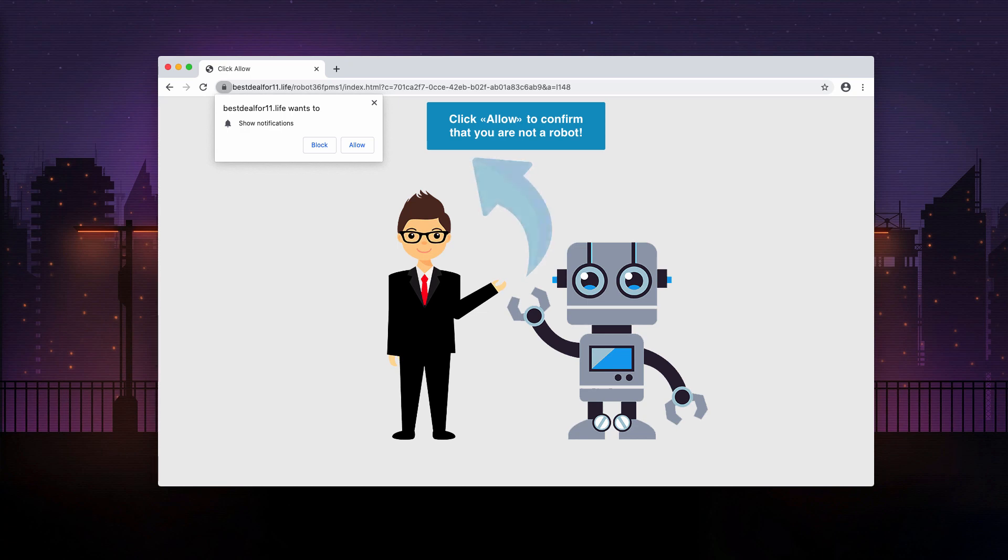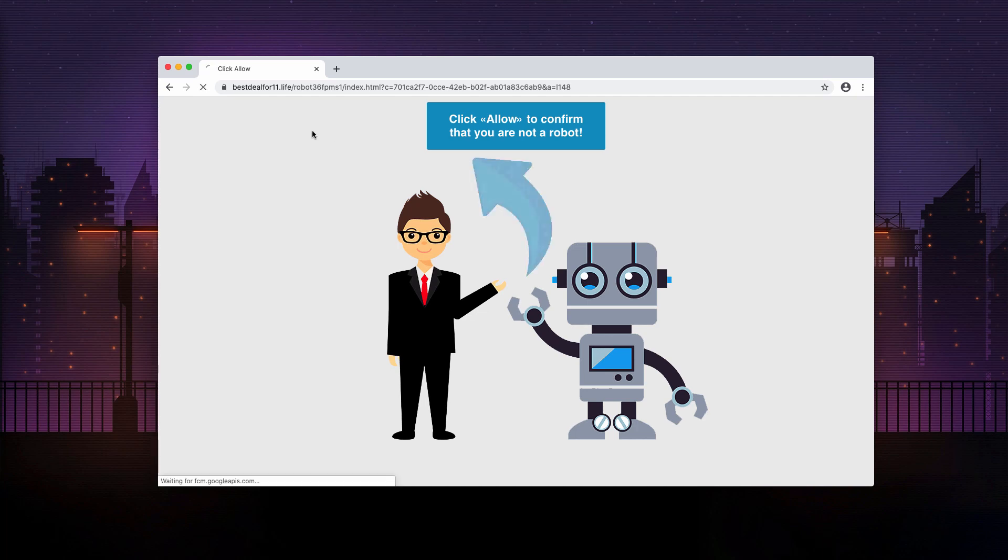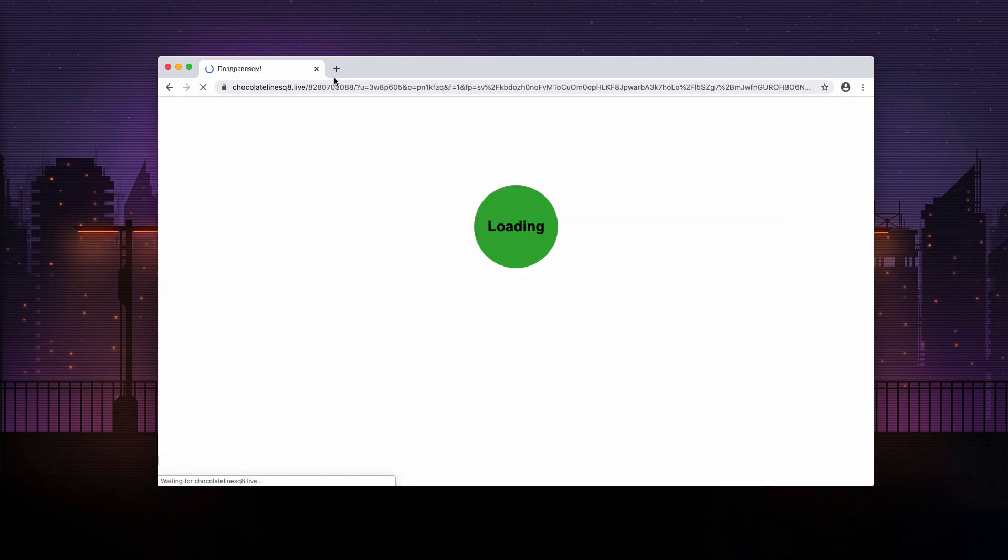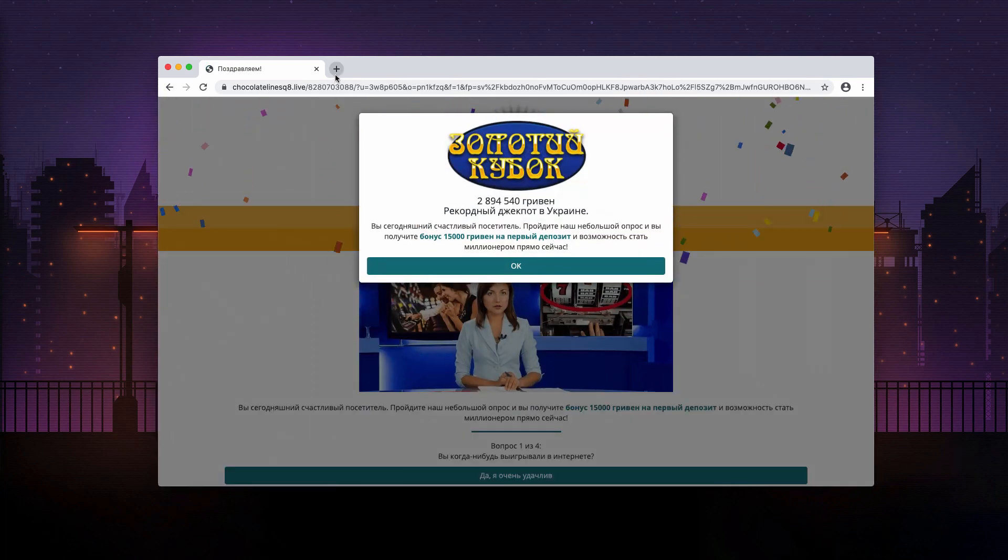Otherwise, as I said, your browser will be infected with web push notifications. I'm gonna click on the allow button on purpose to demonstrate to you how to deactivate these pop-ups.